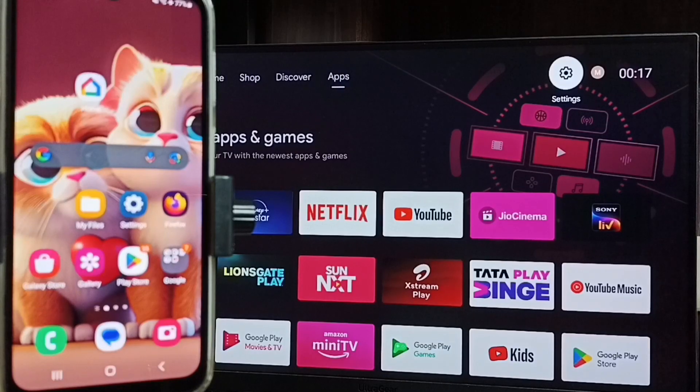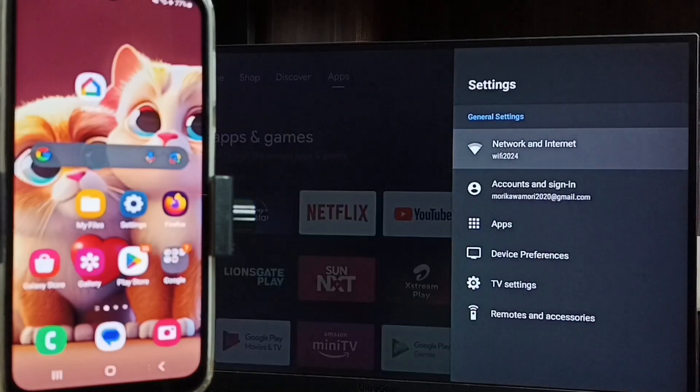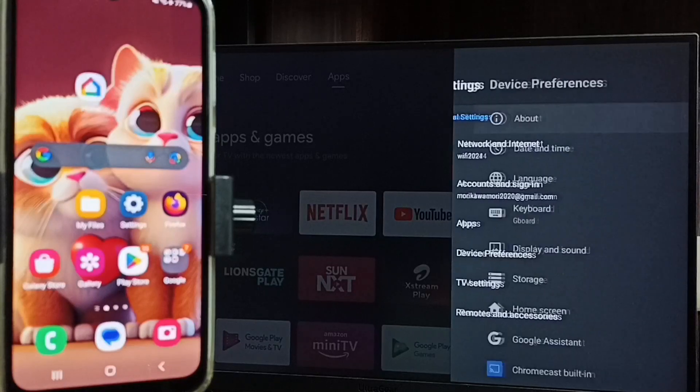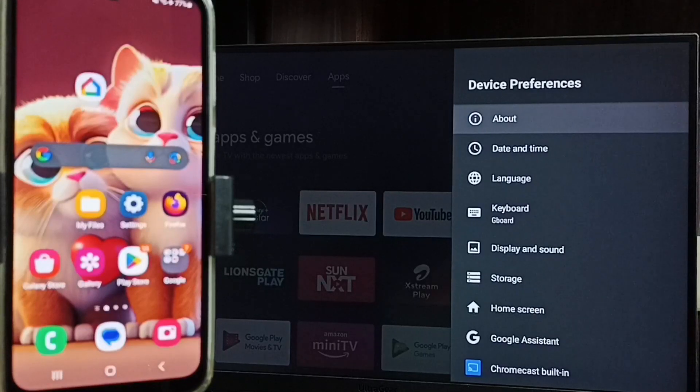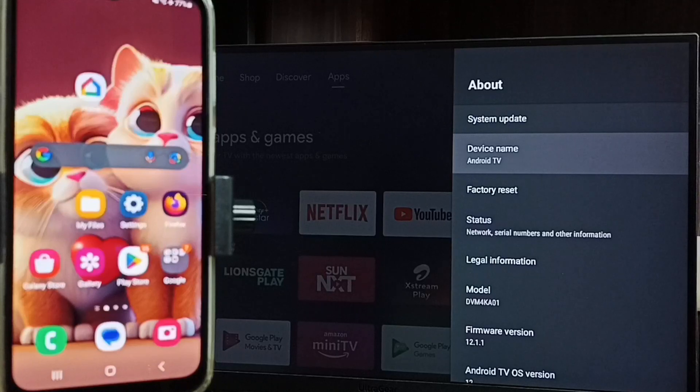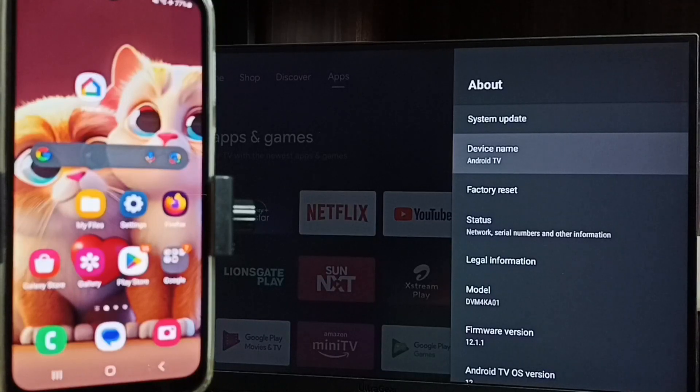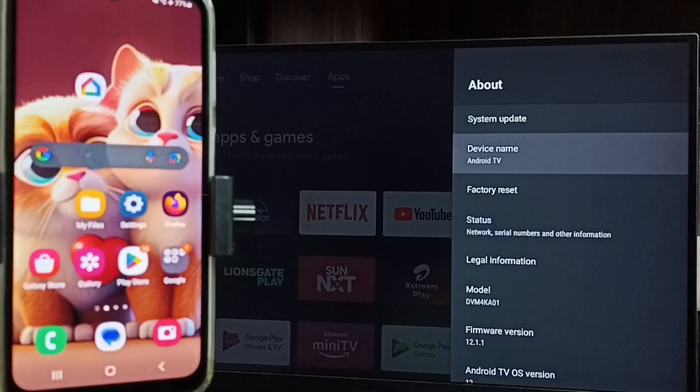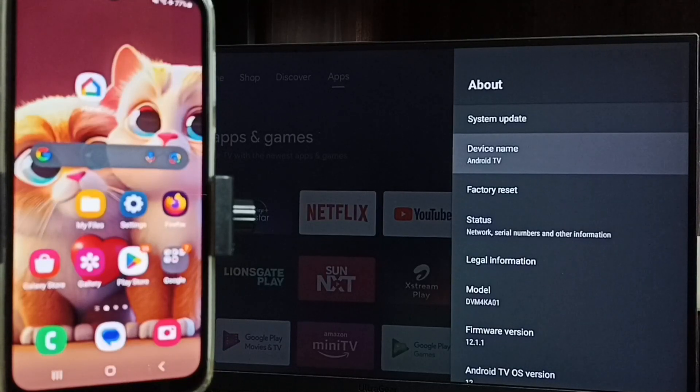Click the settings icon from the top. Go to Device Preferences, go to About. So here we can see device name. This is the name of this TV, Android TV. So here I am using Android TV. Please note this name, we need this name to connect a mobile phone to this TV.